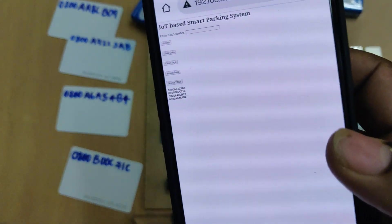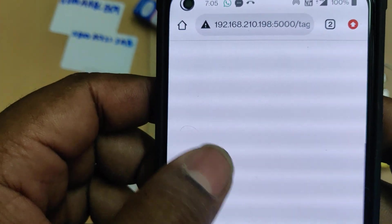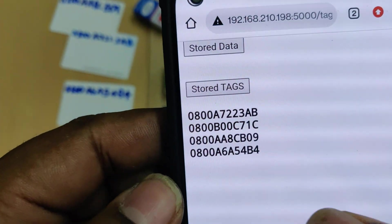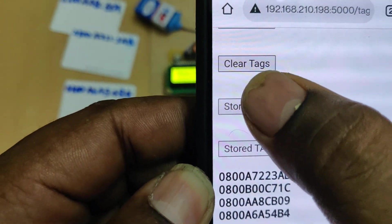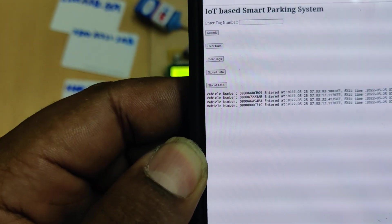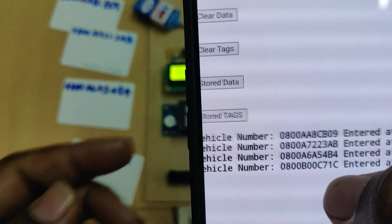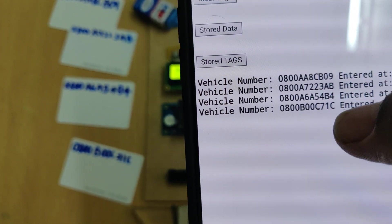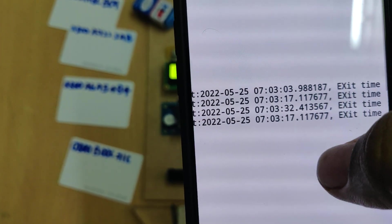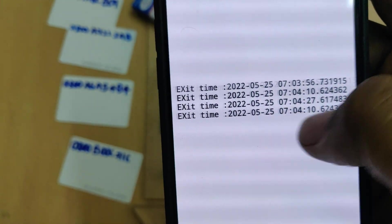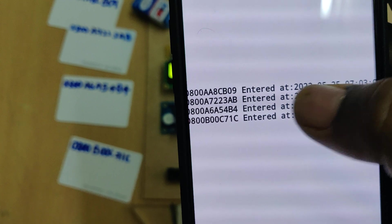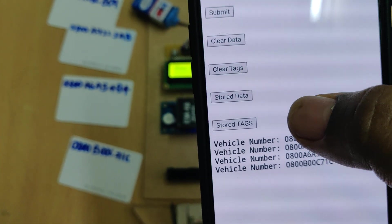Now we can check the stored data. Previously we cleared it. Now the four vehicles entered and exited, times captured, and we can see that along with date, time, seconds, and hours.